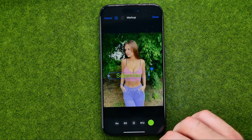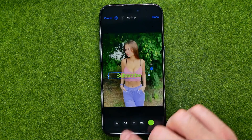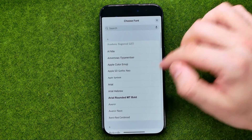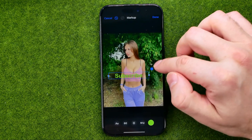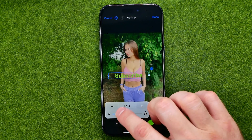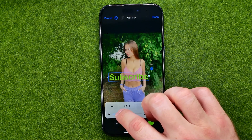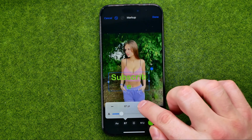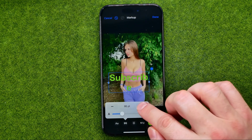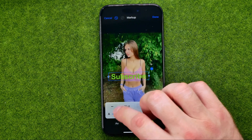Also, by tapping on that two-characters icon we can select a different font. If we tap right here we'll be able to change the font size, one step at a time or we can just drag it.